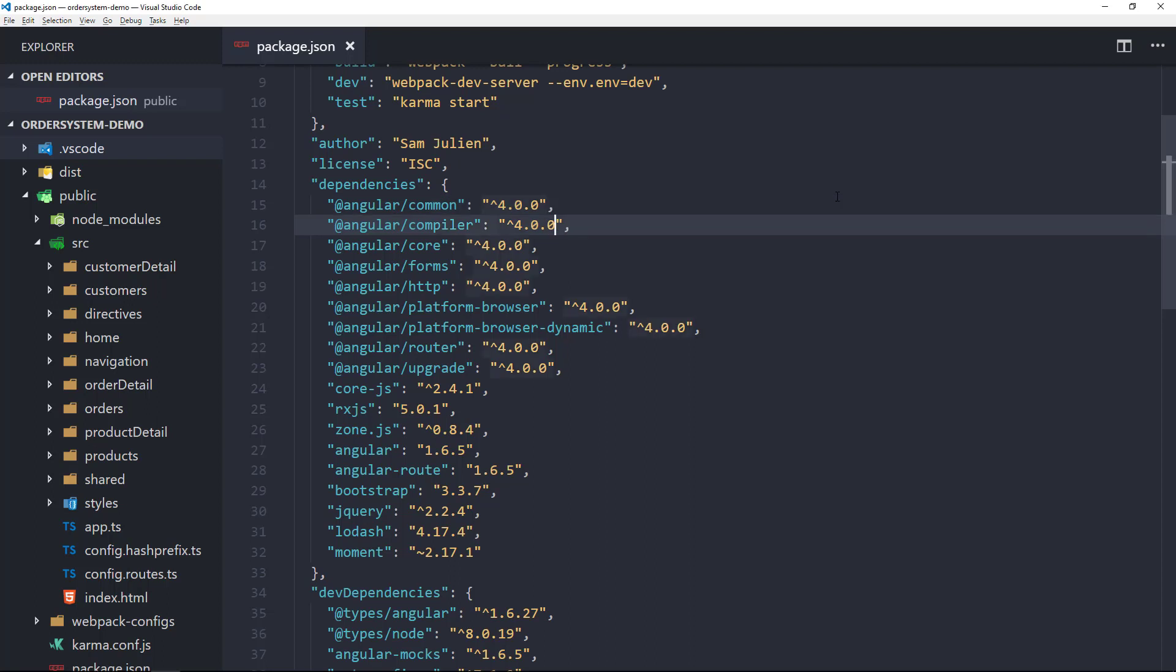After that is the Angular Compiler. This is Angular's template compiler. It takes the templates and converts them to code that makes your application run and render. You almost never need to actually interact with it.